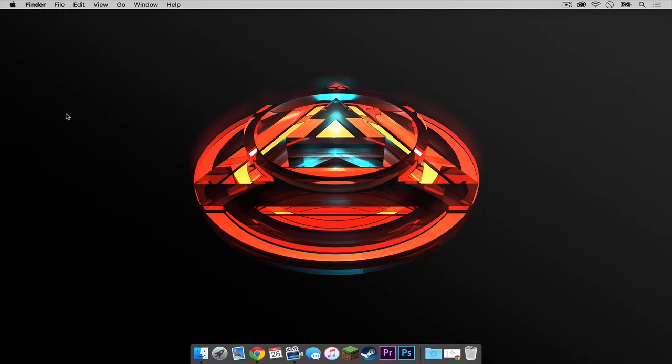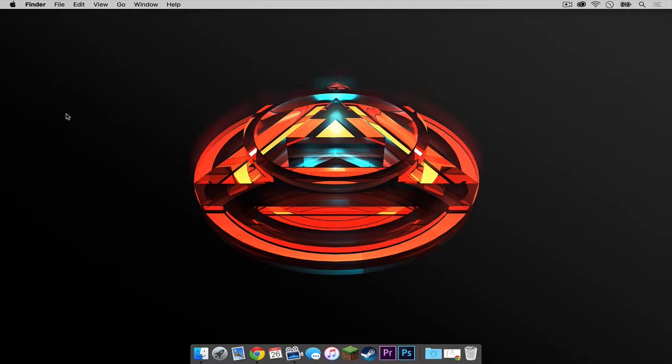What is going on everybody? It is Sam here, and today I will be showing you how to install the Not Enough Items mod for Minecraft 1.8 on your Mac. Here we go.